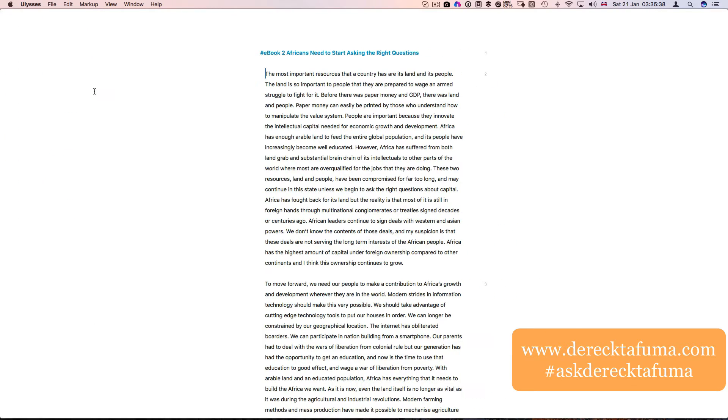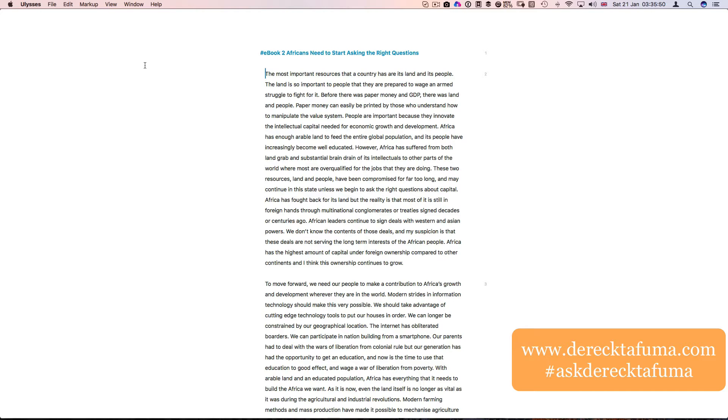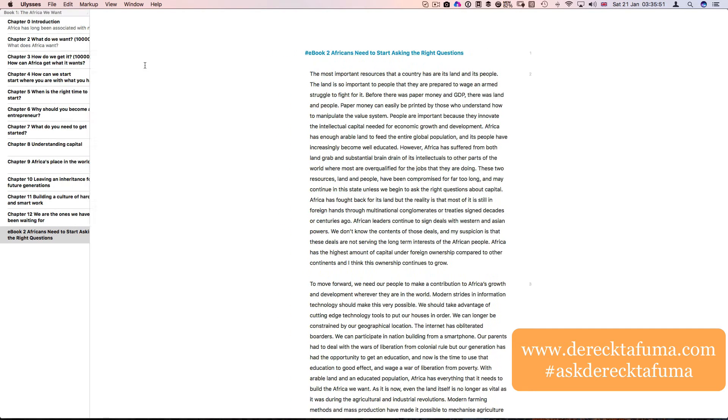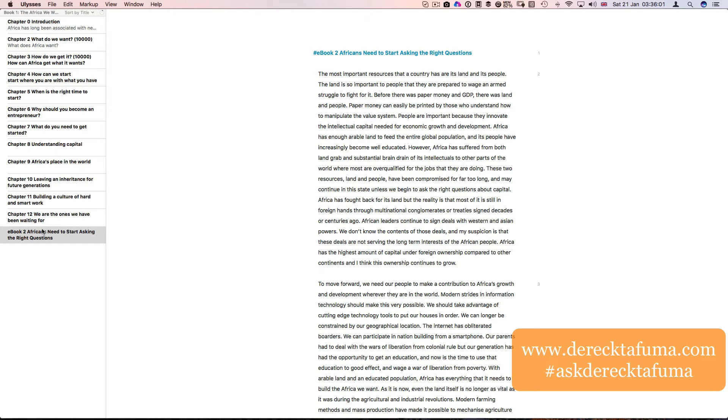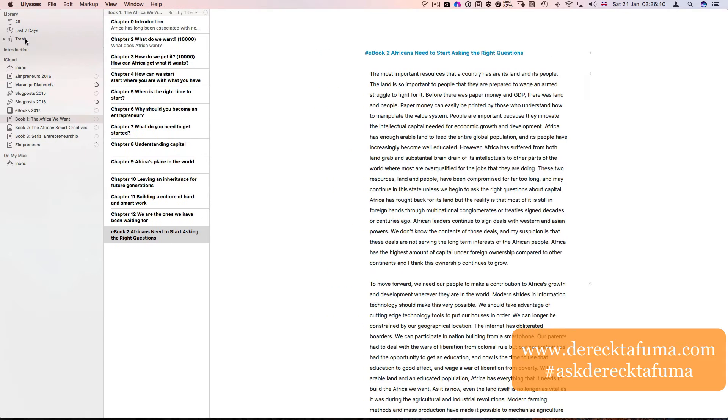I'm actually writing an e-book: Africans need to start asking the right questions. I think I talked about this in another video. On the left hand side here, I've got chapter zero introduction. The name of the book is here: Book one, the Africa we want.